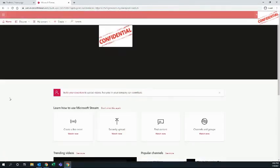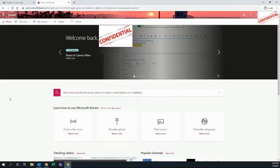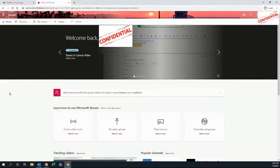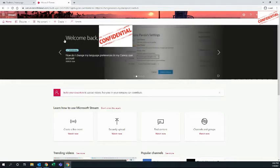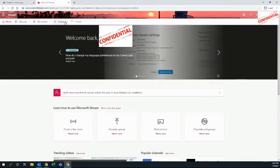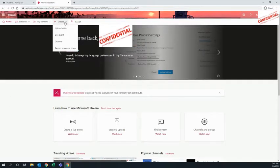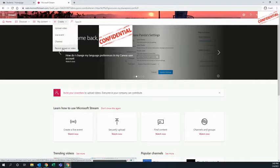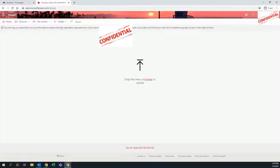In Stream, you can store, share, upload and create videos. There's a Create button in that banner across the top. You'll click Create, and you can upload a video or record.